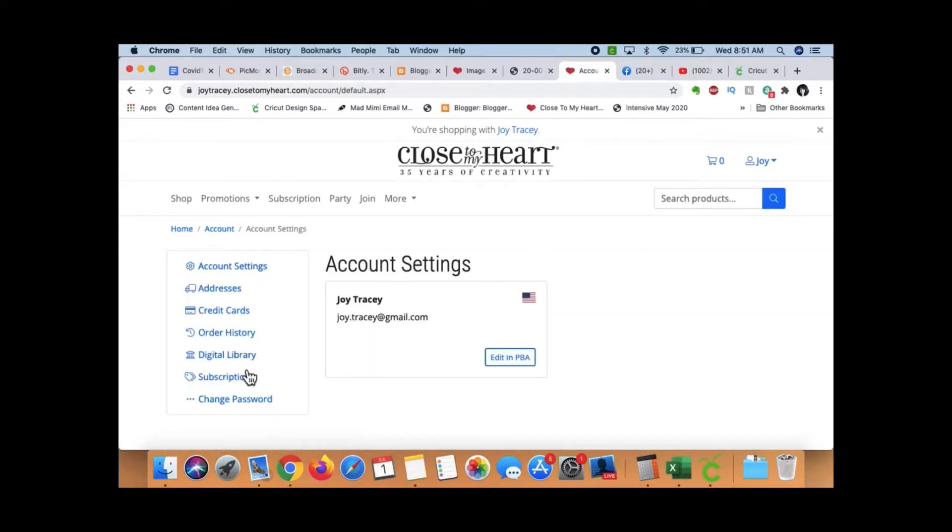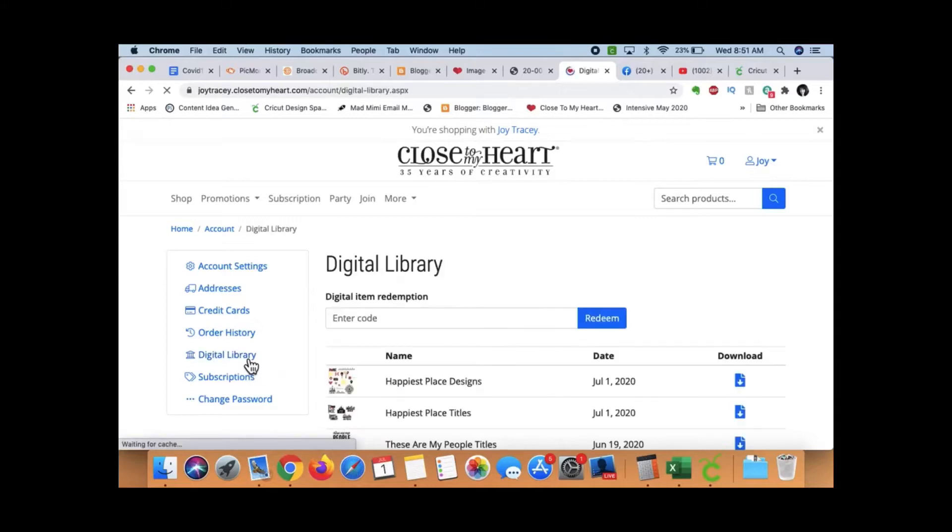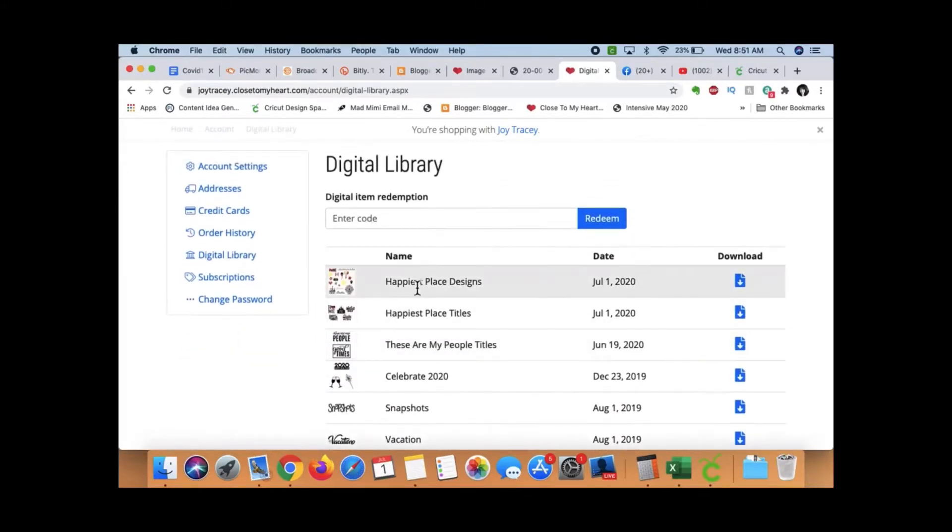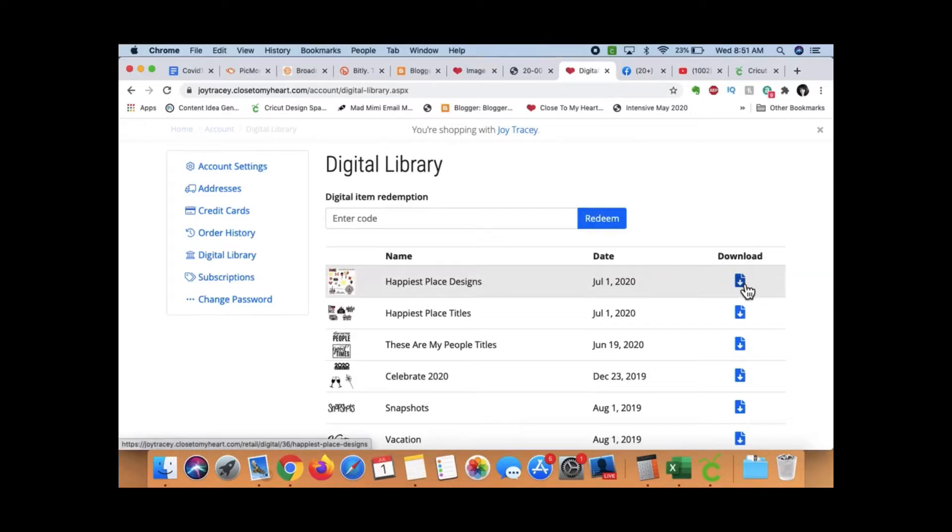I go down here on the left-hand side. I click on Digital Library. And then, here are my designs. And what I would do is I would download these.